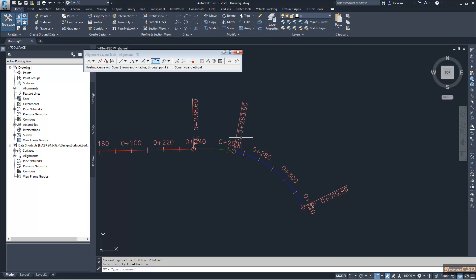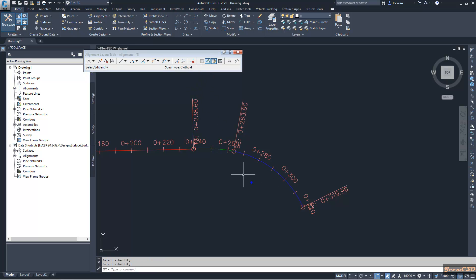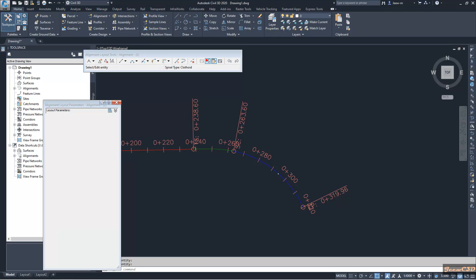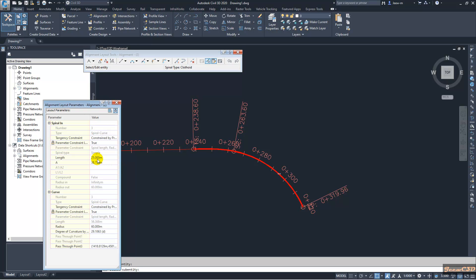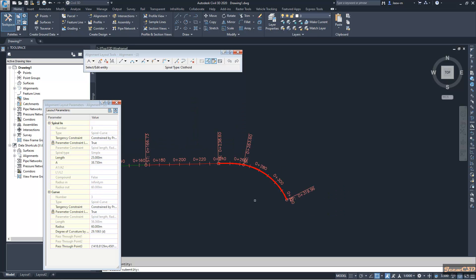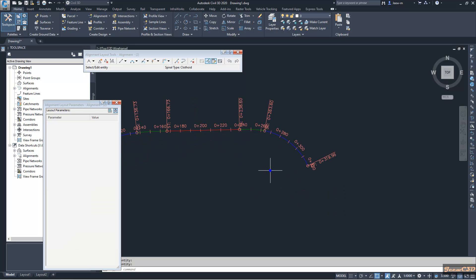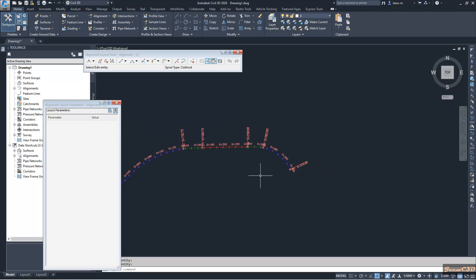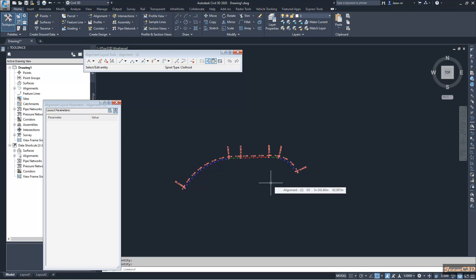And also, if you see this radius here, it is 60 meters and spiral length is 25. That is how to add a simple spiral or single spiral to a curve or a line in Civil 3D.